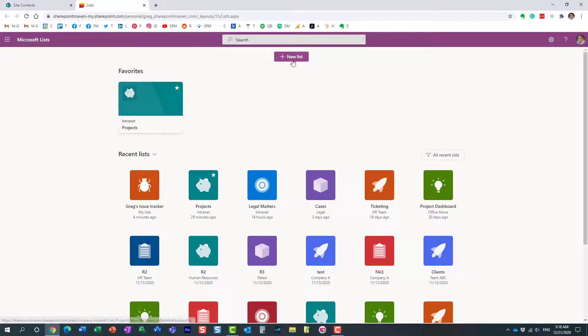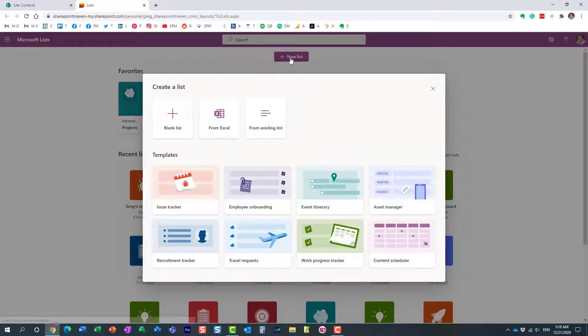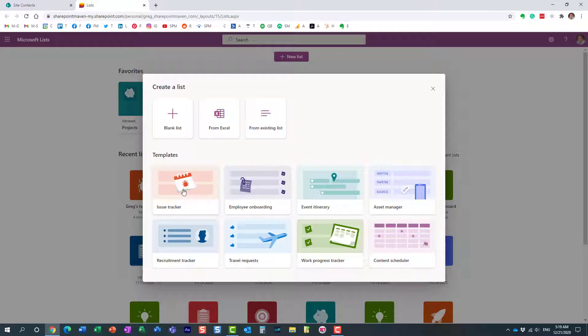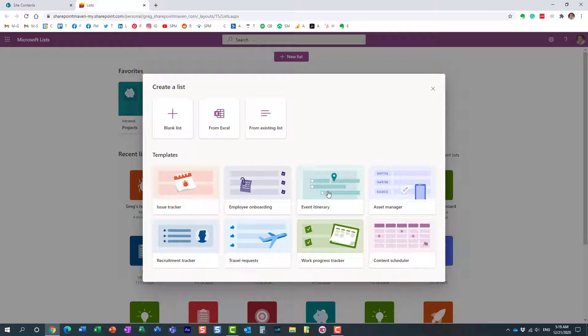Let me click the new list button. You get to see the same screen you saw before. We can create lists in many different ways, or we can create a list from a template. I'll probably just choose one of the templates just to make it easier.